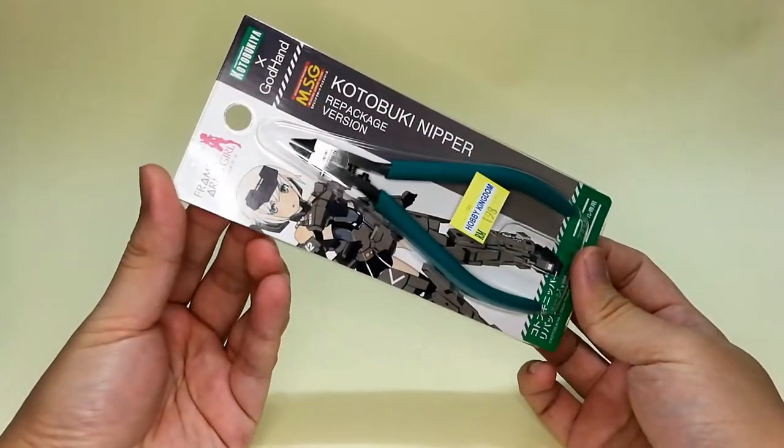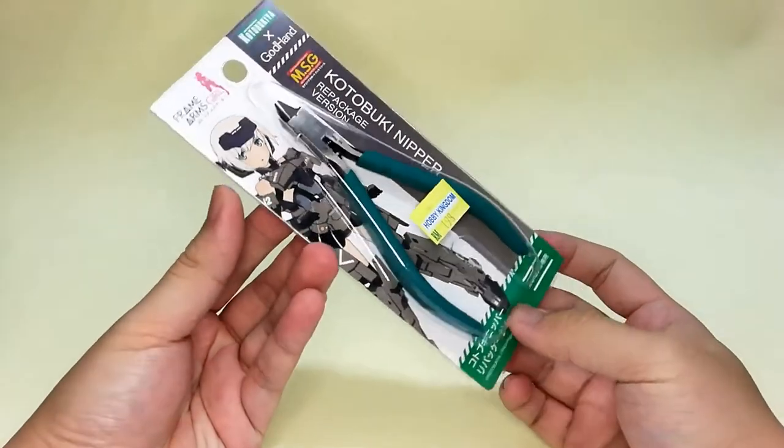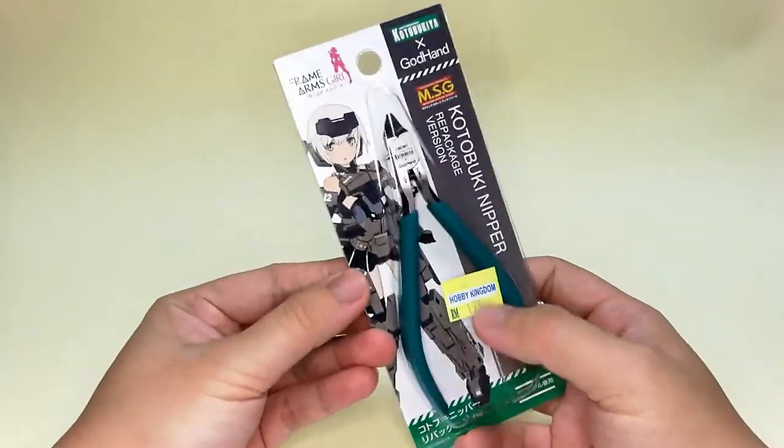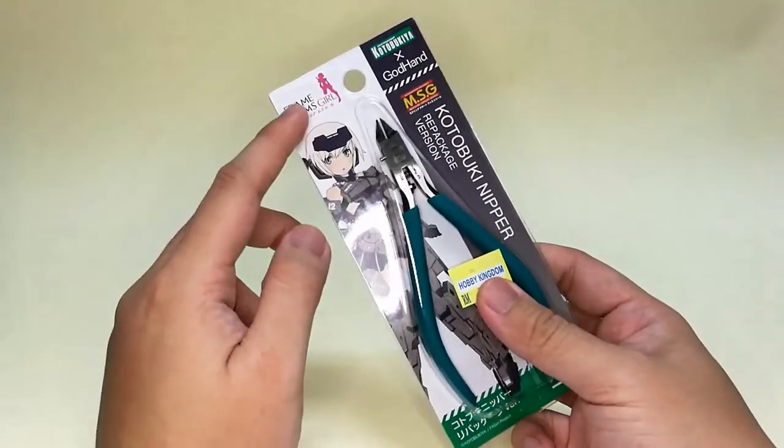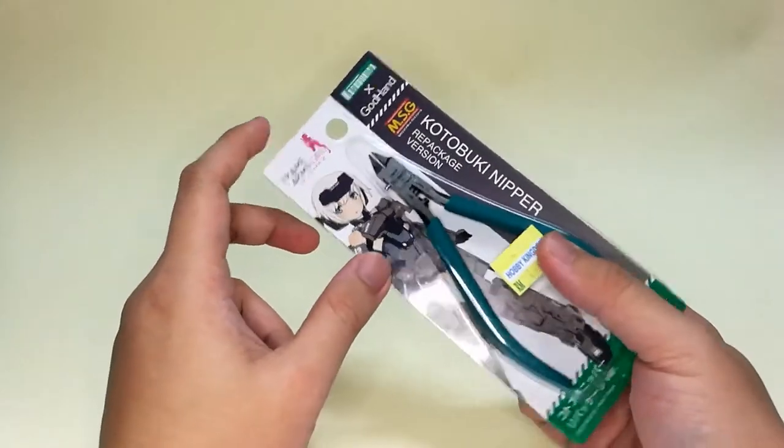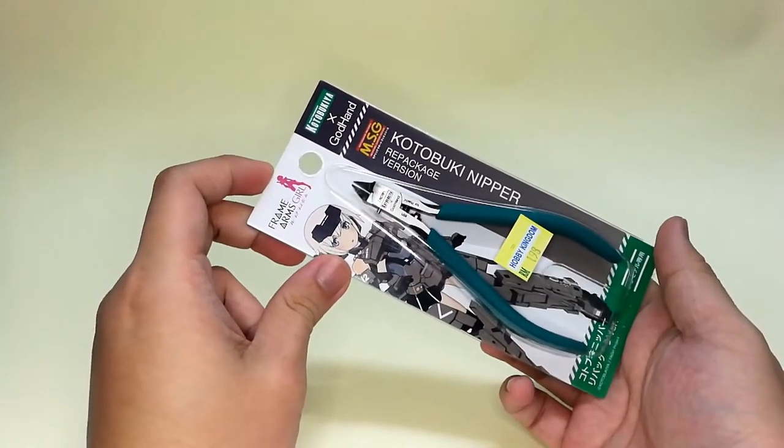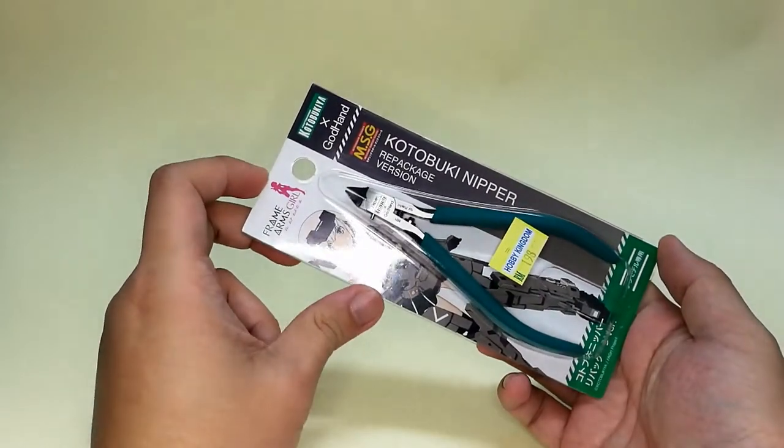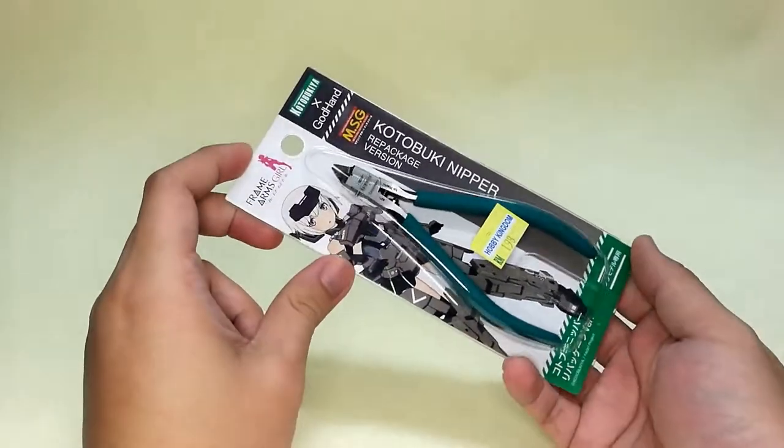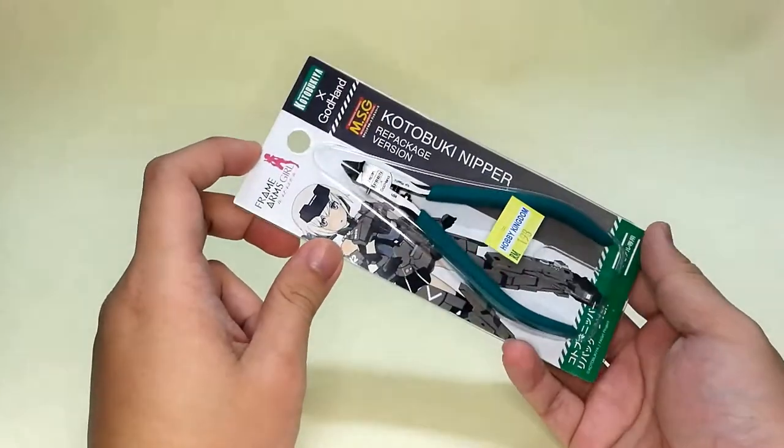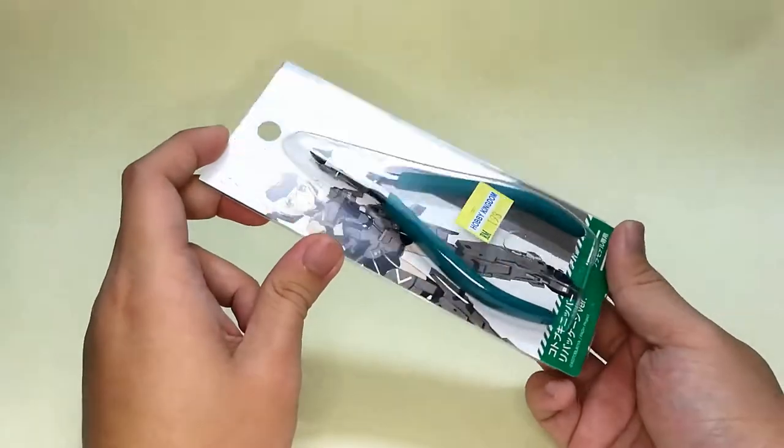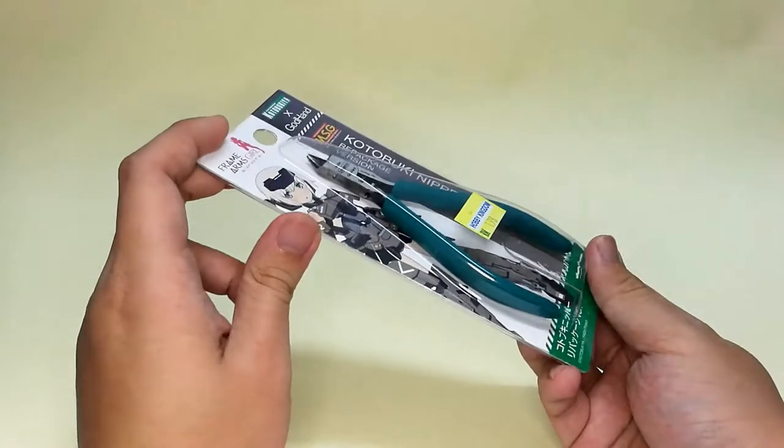Frame Arm Girls is an anime released in spring 2017. It's actually an anime about Frame Arm model kits in girl form, battling each other and their daily lives.